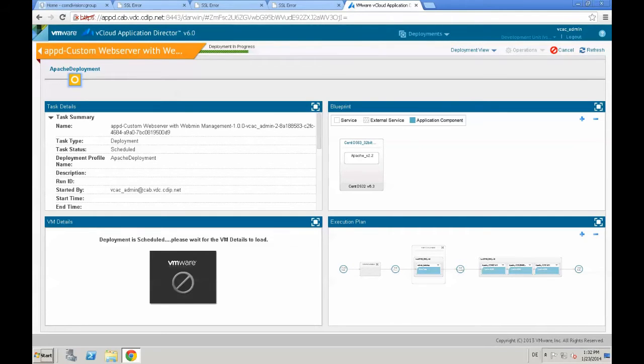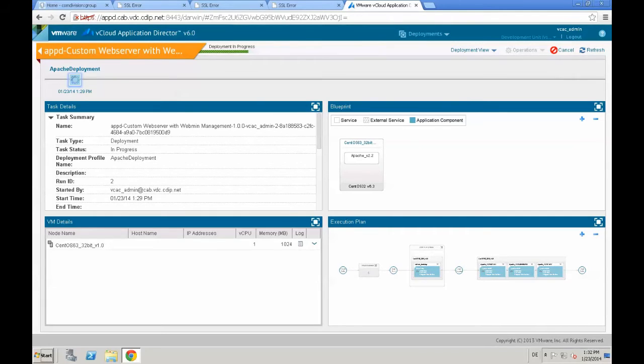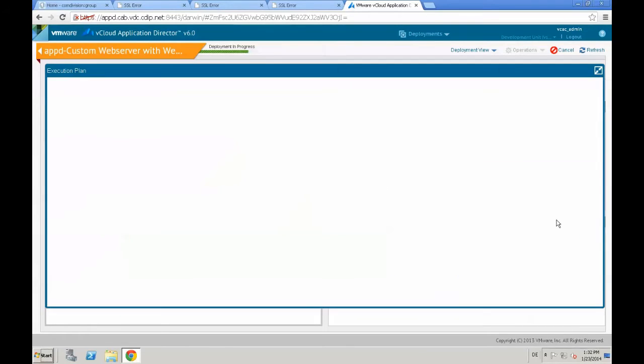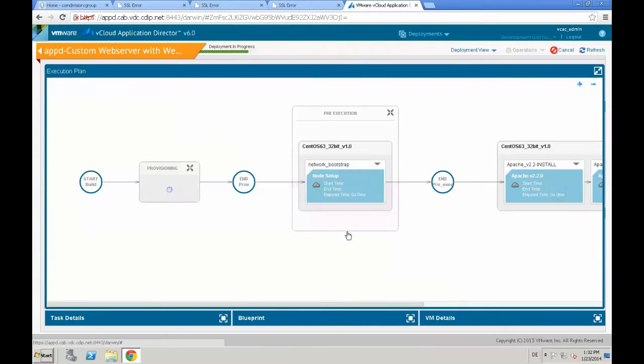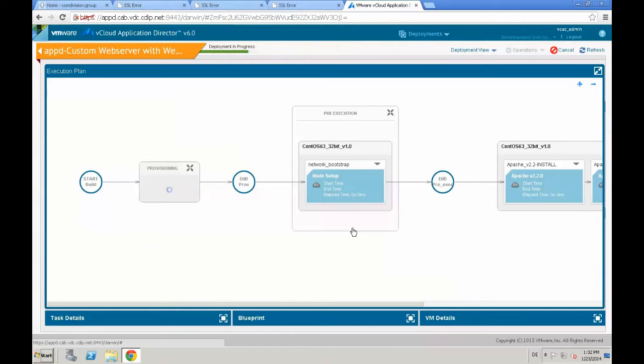We just click refresh just to refresh the page and to see if the deployment is already in progress. And we open up the execution plan to actually take a closer look to the actual deployment and provisioning progress.